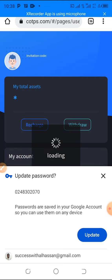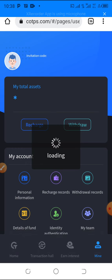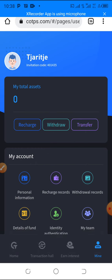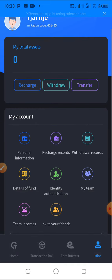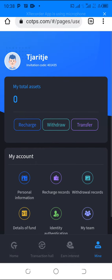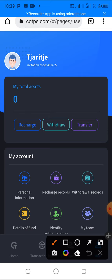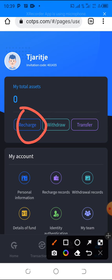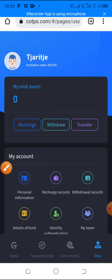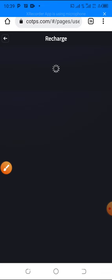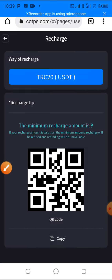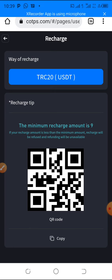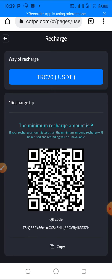The next thing you want to do now is you can then go and recharge. Just click on recharge and then you generate your USDT TRC20 address. Then you go to wherever you have the USDT and then you send it to this wallet address. Minimum deposit is 10 USDT.